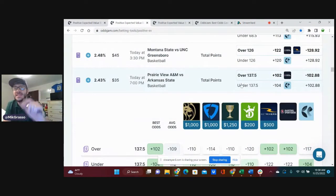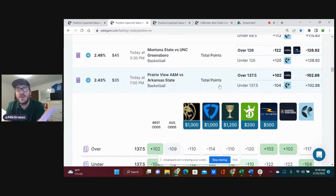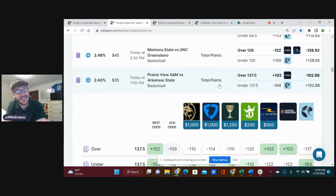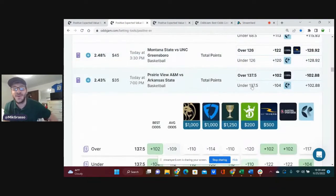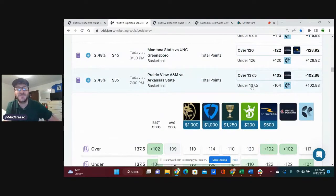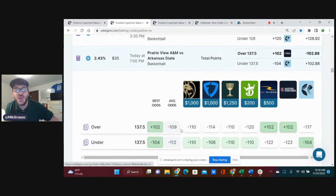The next bet that I'm on, Prairie View A&M versus Arkansas State. That's right. Y'all had no idea there was a bet in this big matchup, did you? Over 137.5 total points, plus 102.